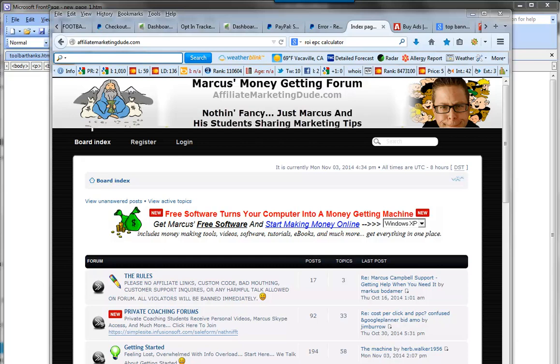Hey guys, it's Marcus here from AffiliateMarketingDude.com. In this video we're going to create some banner ads. A lot of people say that banners are dead and people don't see banners and banners don't work. Well, the secret here is to make a banner not look like a banner. Imagine if you were watching the Super Bowl and you saw a commercial that actually looked like part of the Super Bowl — you'd be much more interested. On the internet we can lure people in by getting their attention in really simple interactive ways.